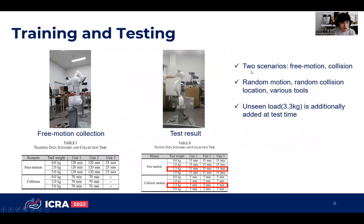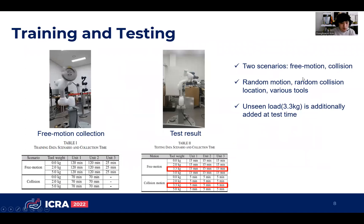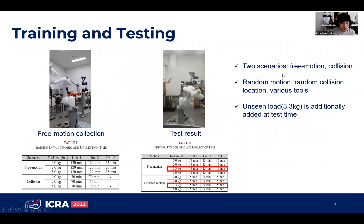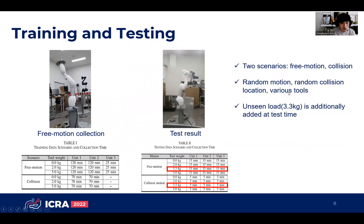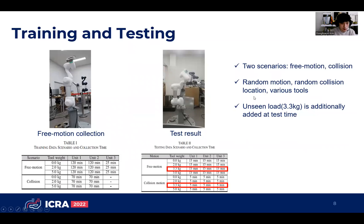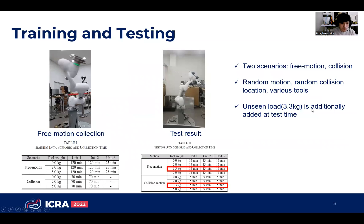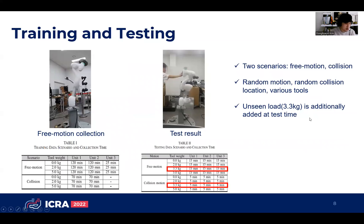Data collection is composed of two scenarios: free-motion and collision. It involves random motion, random collision location, and various tools attached at the end-effector. Unseen load is additionally added at test time.